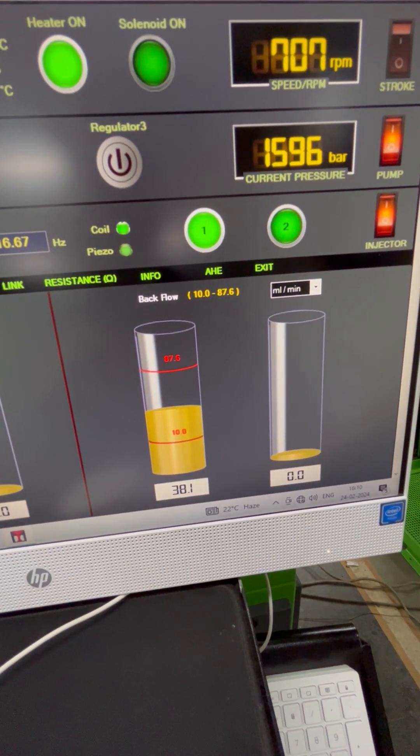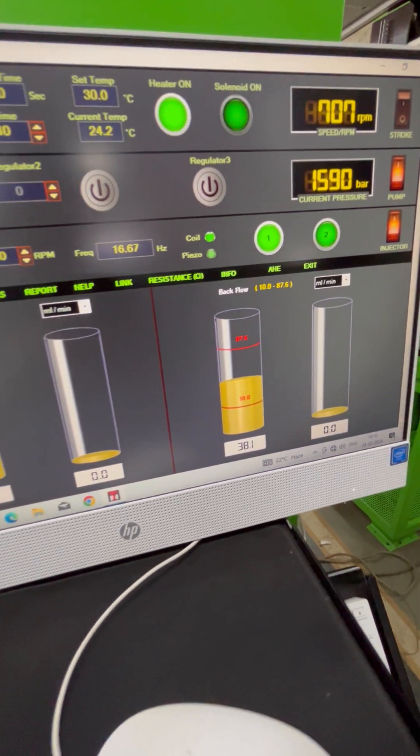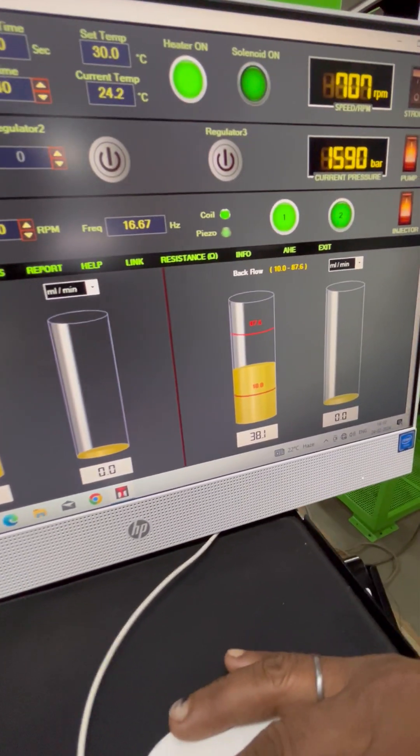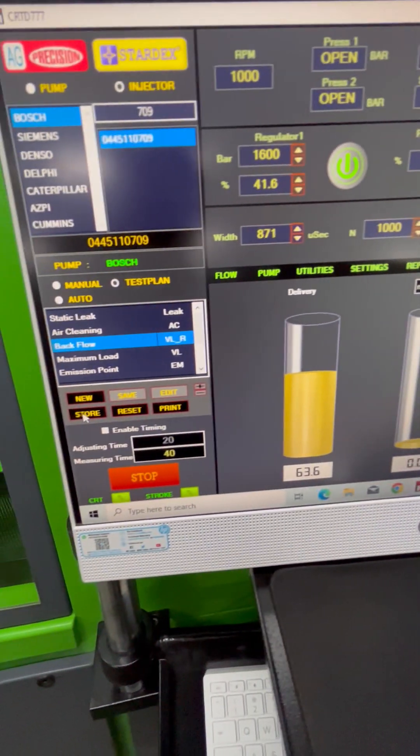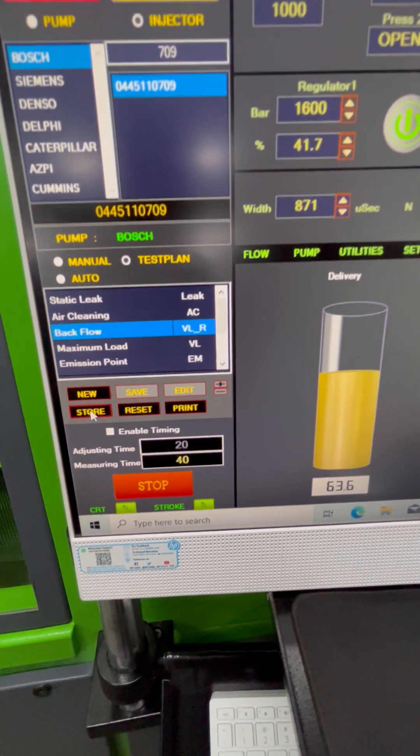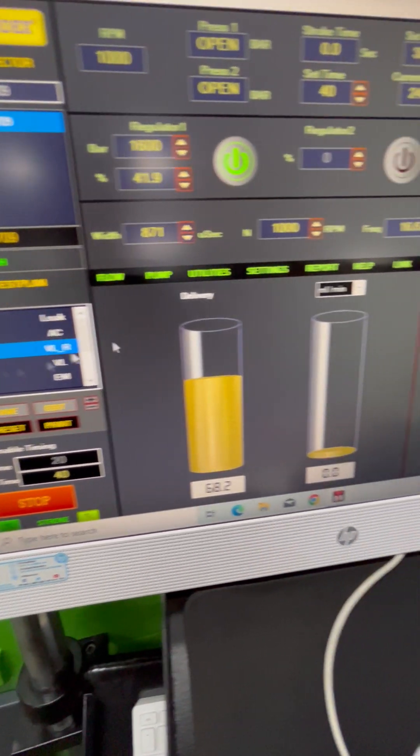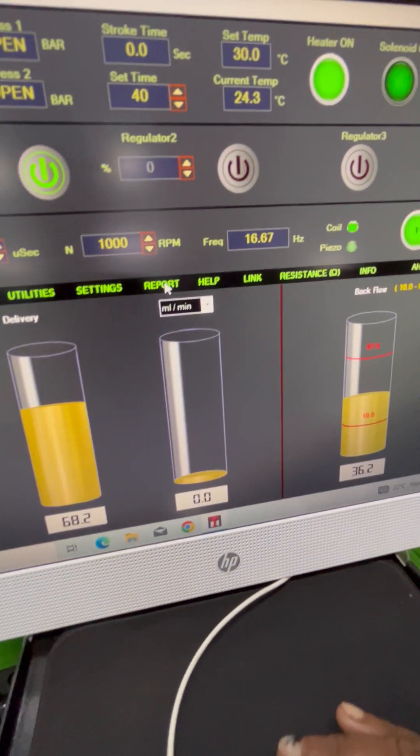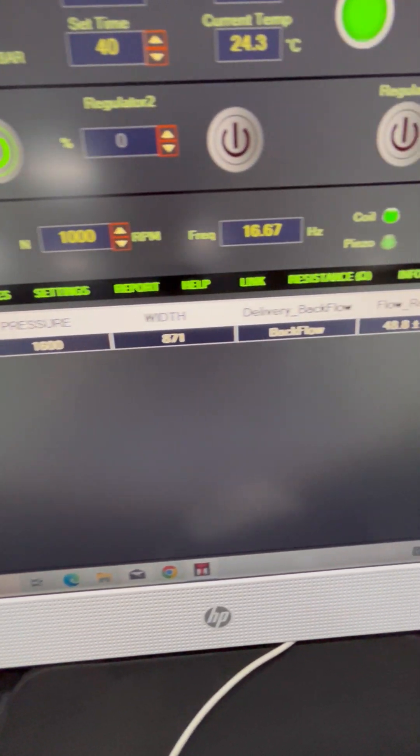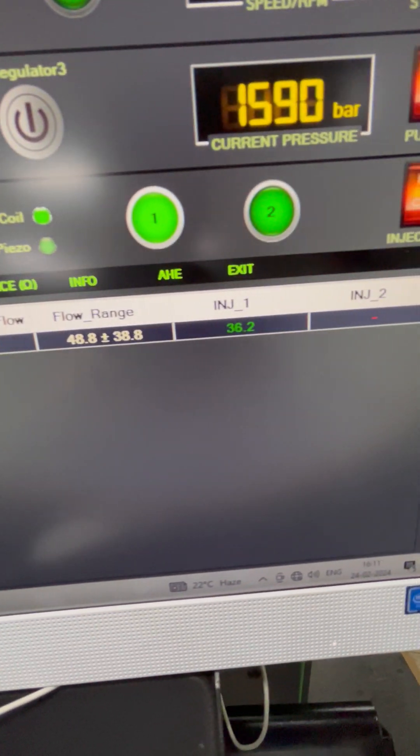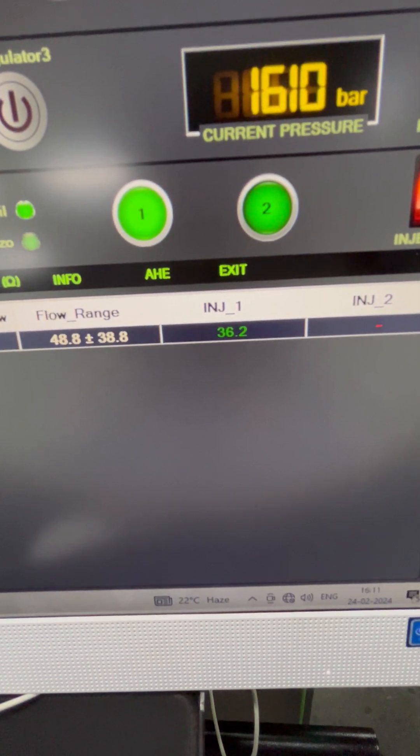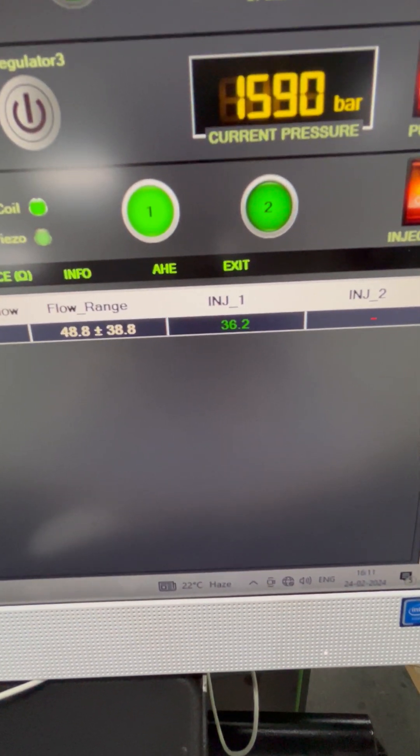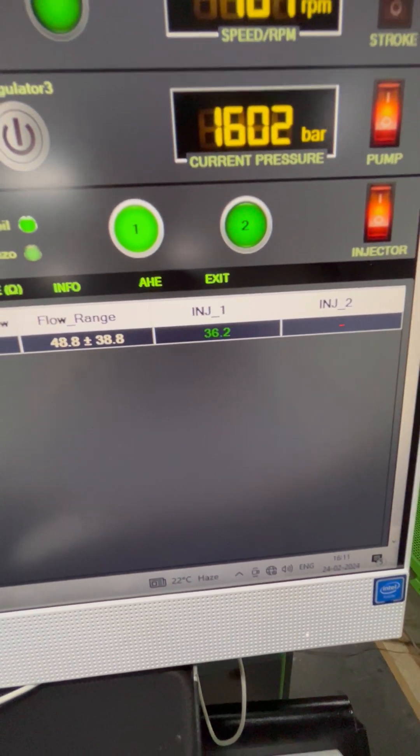Once the flow is stabilized, we click on store and the test result is saved. This is the backflow test result. Since it is in the nominal flow range, it is shown in green.